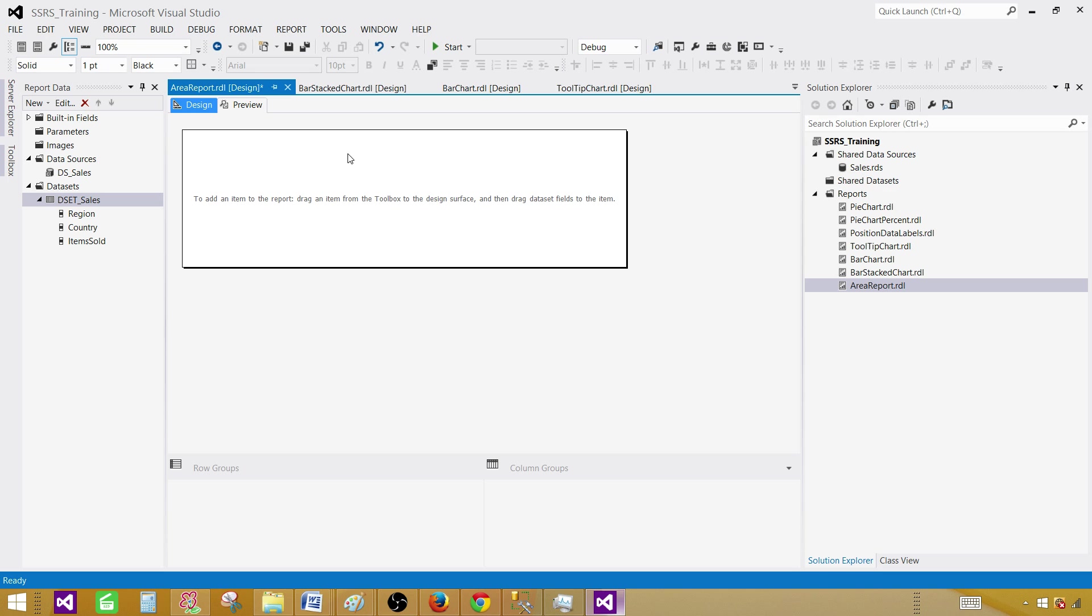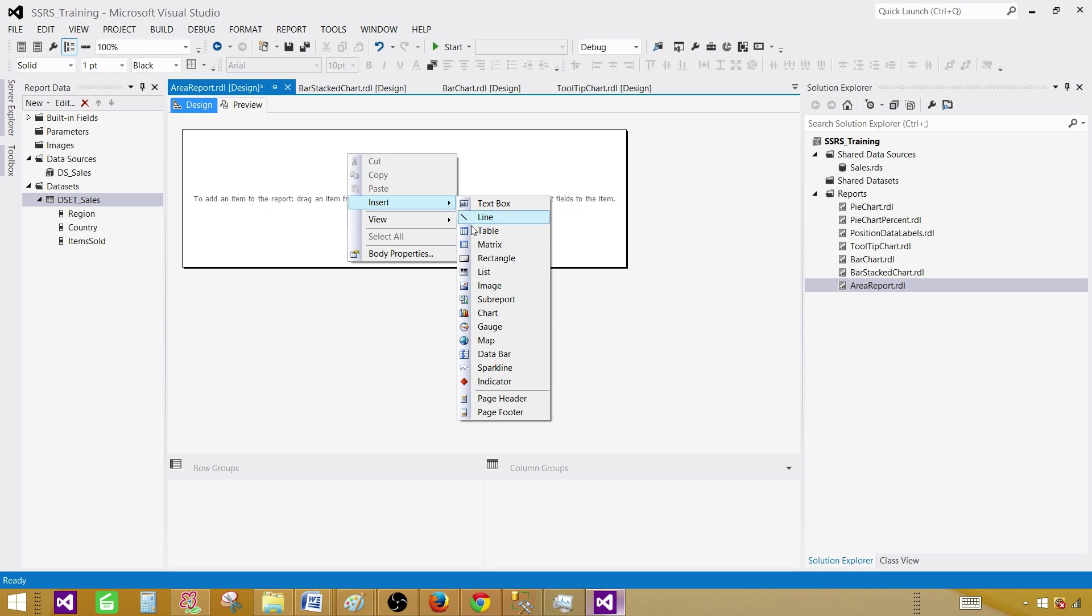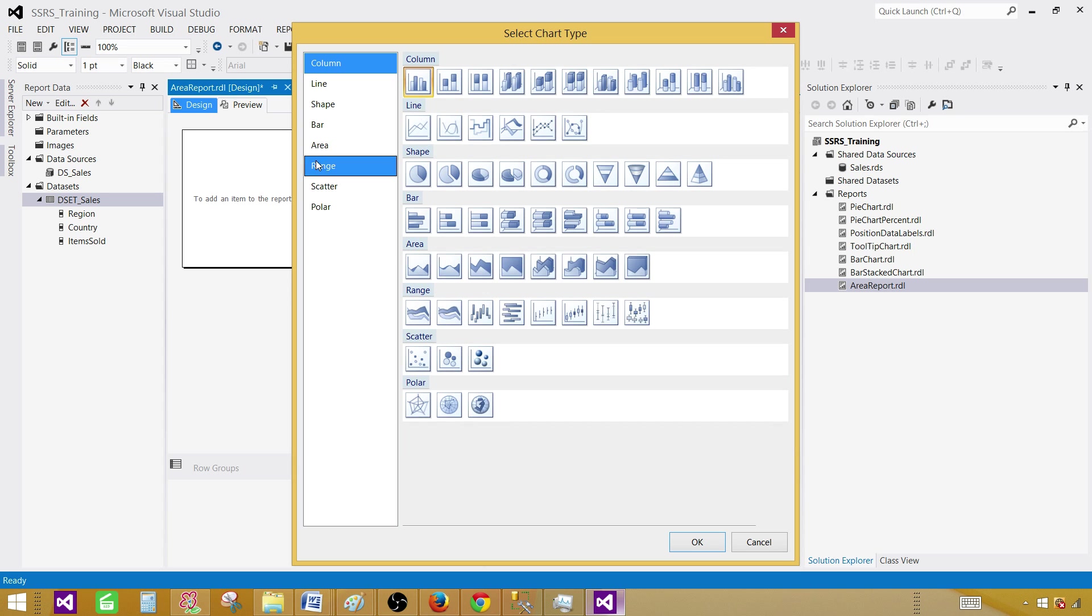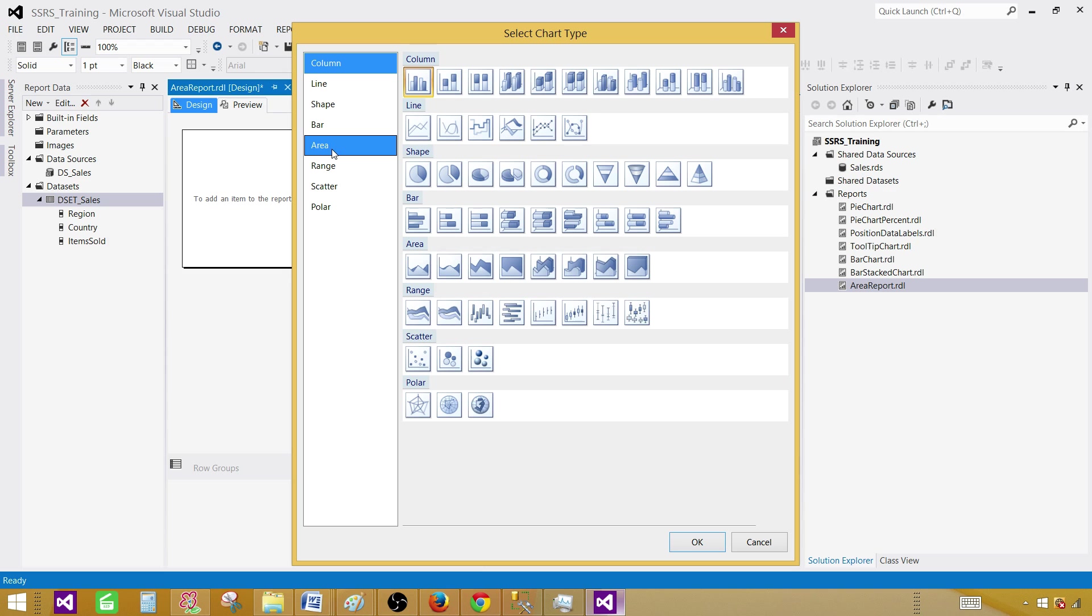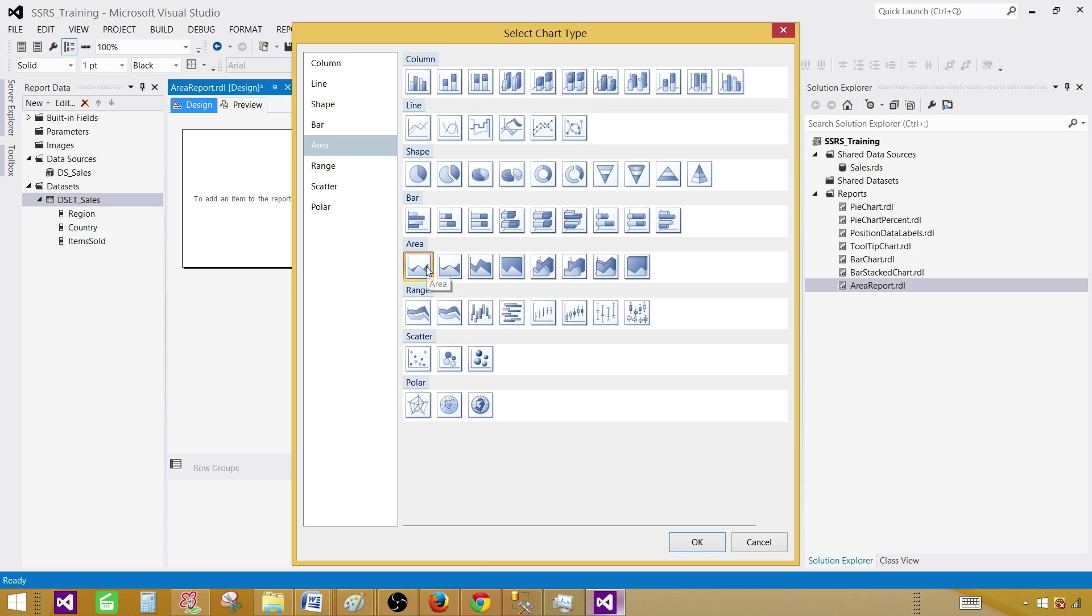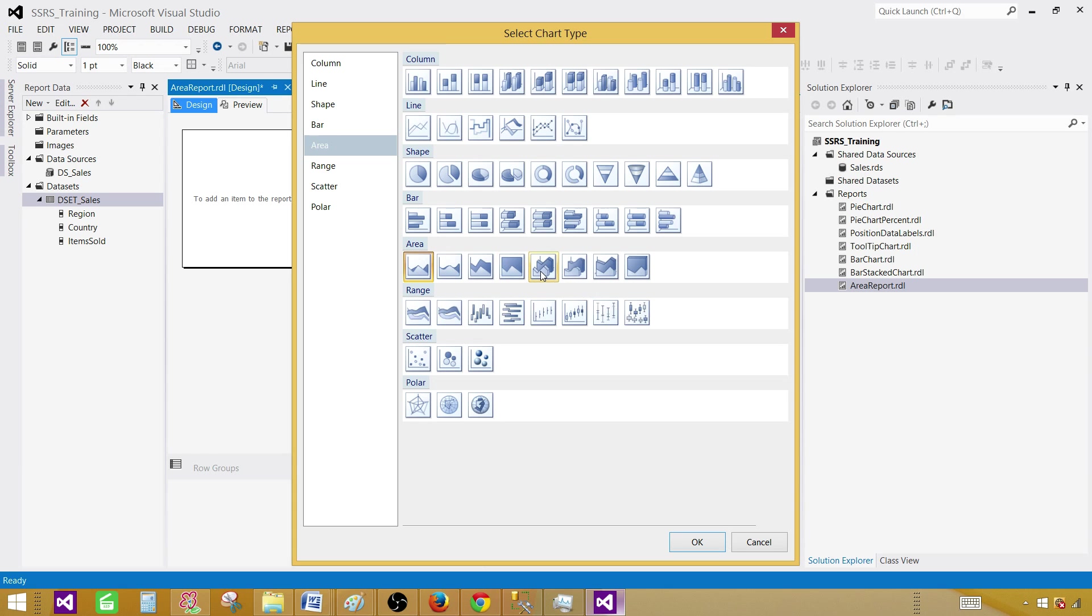Now in the design surface right click, go to insert and then select a chart. Now you will be seeing different types of charts here and we are interested in area chart. So select area chart and then select the very first chart. We have different types. We have a smooth area, stacked area, 100% stacked, 3D and all that. So we will play with these types and see how they look. First we will be starting with the very simple. Hit OK.